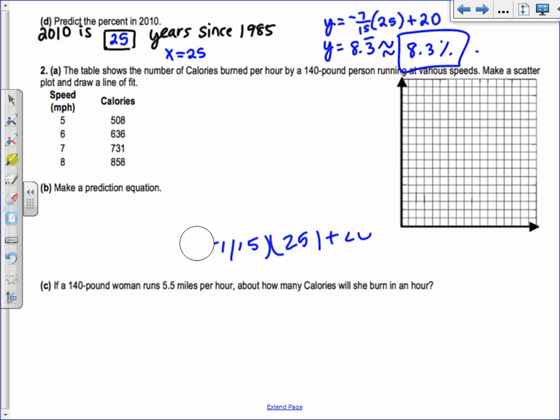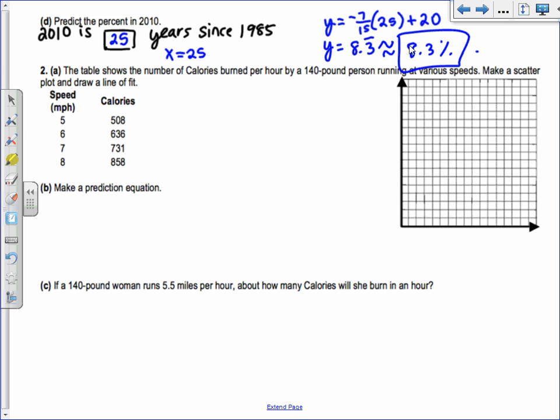The next example: the table shows the number of calories burned per hour by a 140-pound person running at various speeds. Make a scatterplot and draw a line of fit. Since the data starts at 508, don't start your Y-axis at 0. Instead, draw a little zigzag to show the axis is cut off, then start at 500.